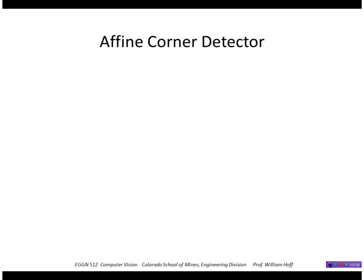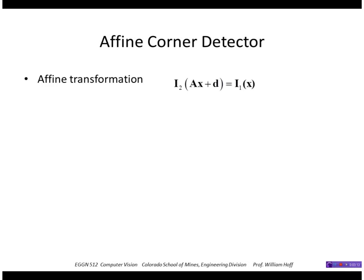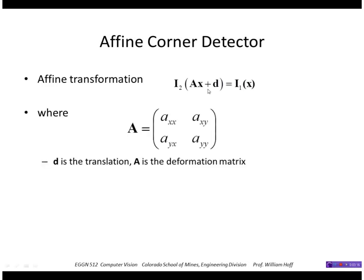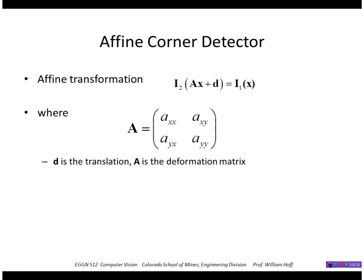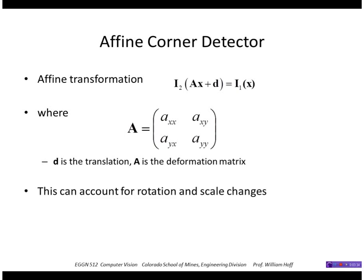An affine transformation, remember, is a two-by-two matrix A which is multiplied by your image point X, and then you add a displacement D. So you're estimating actually six values instead of two values, and you can do that with least squares fitting.